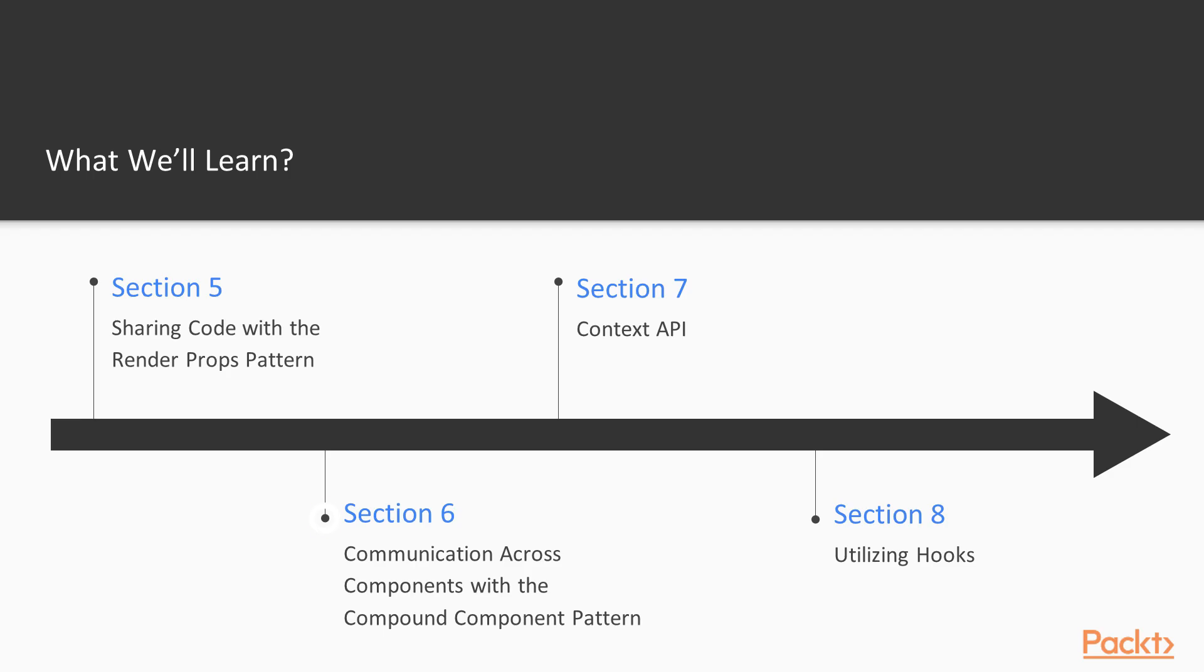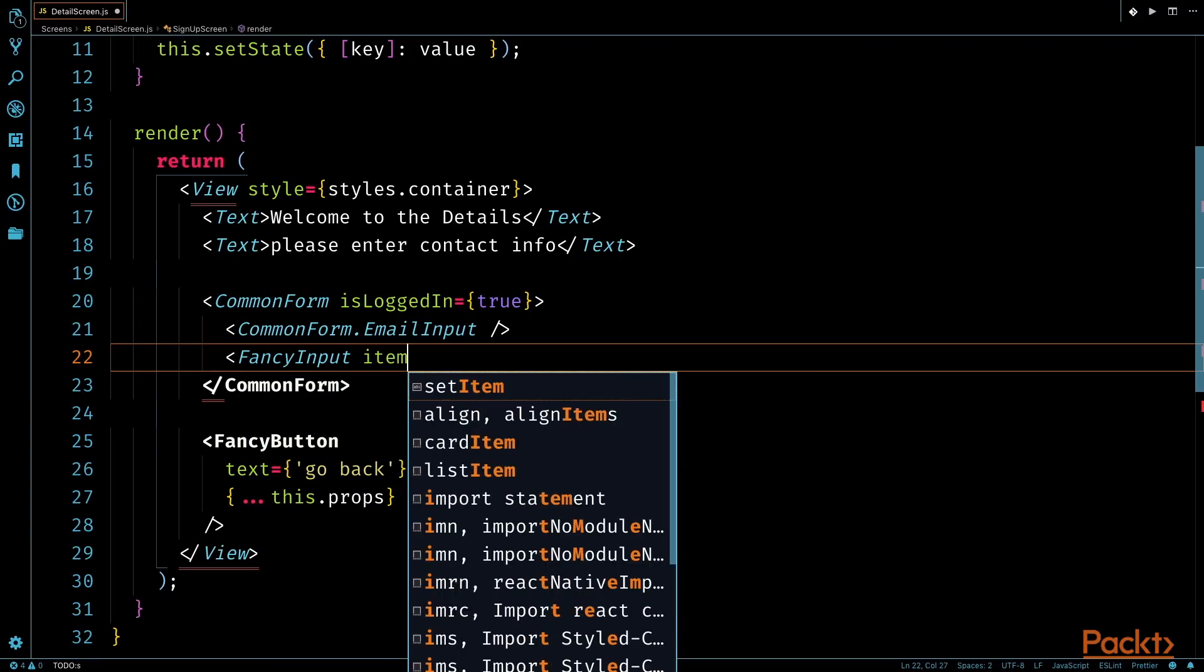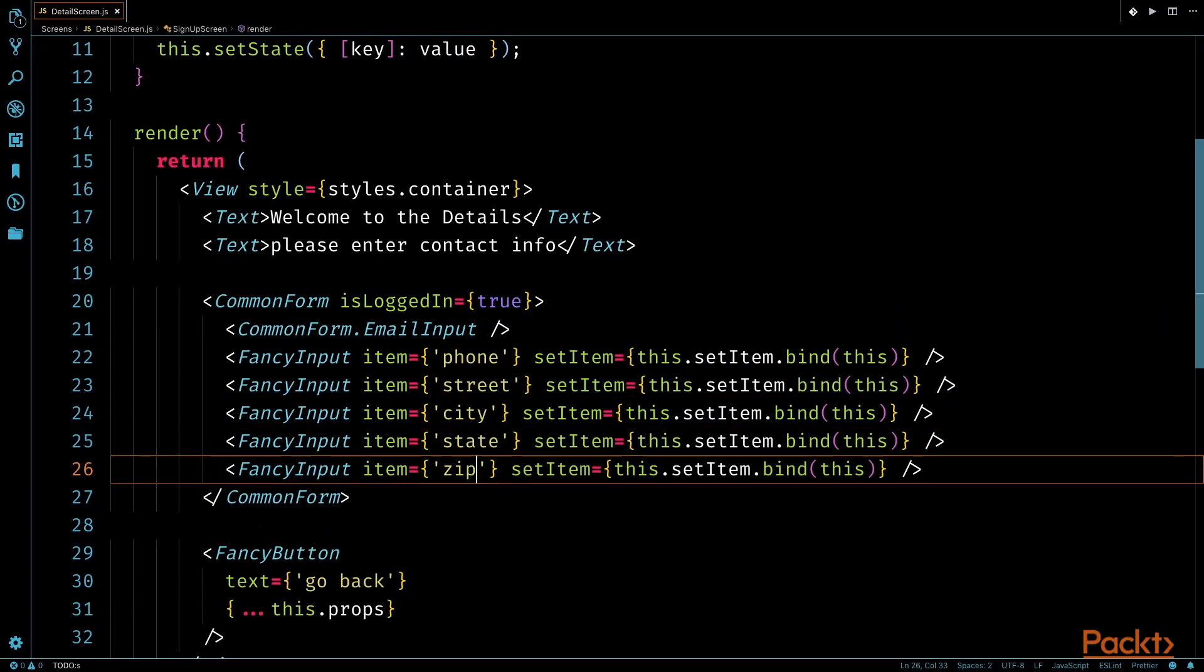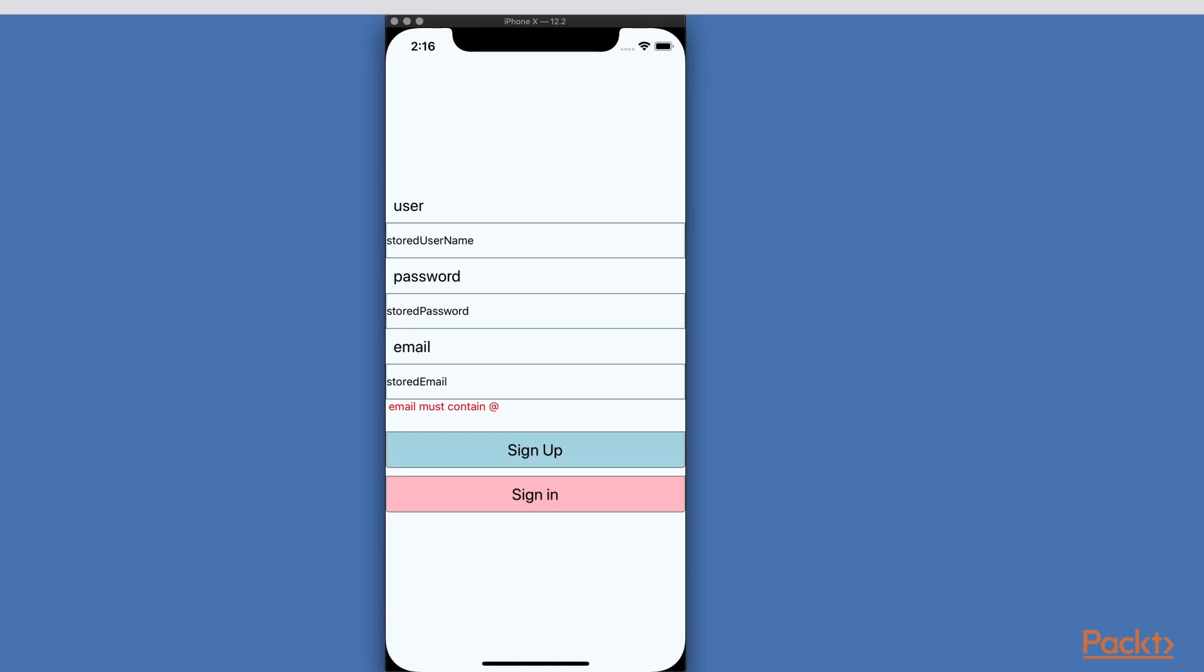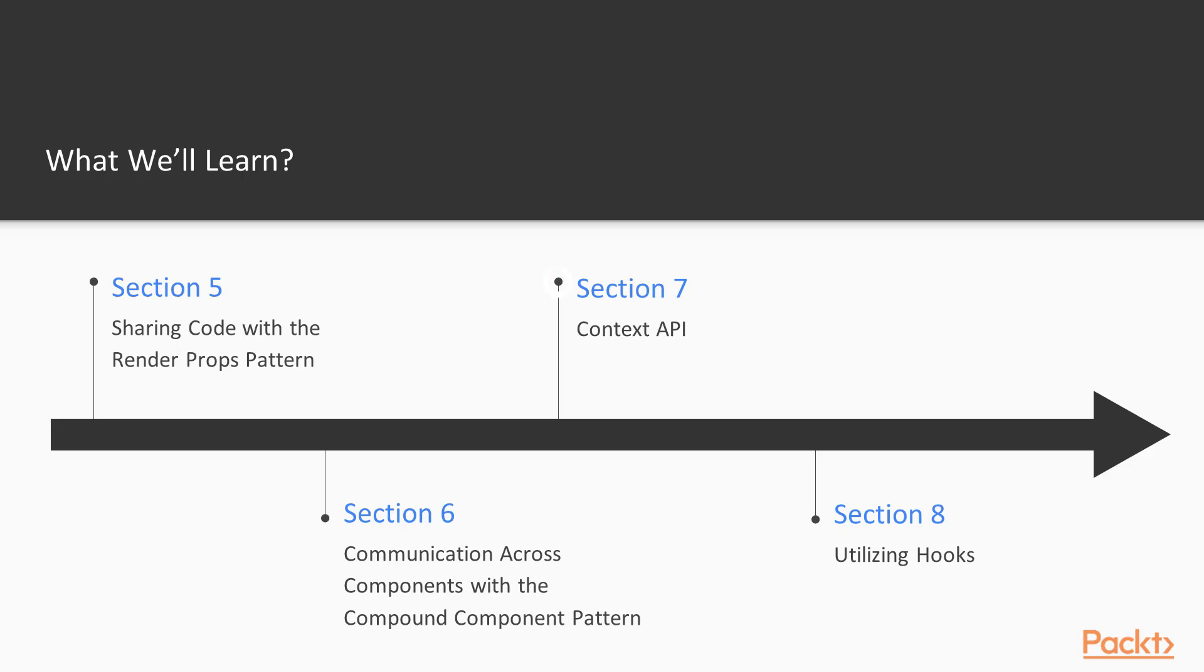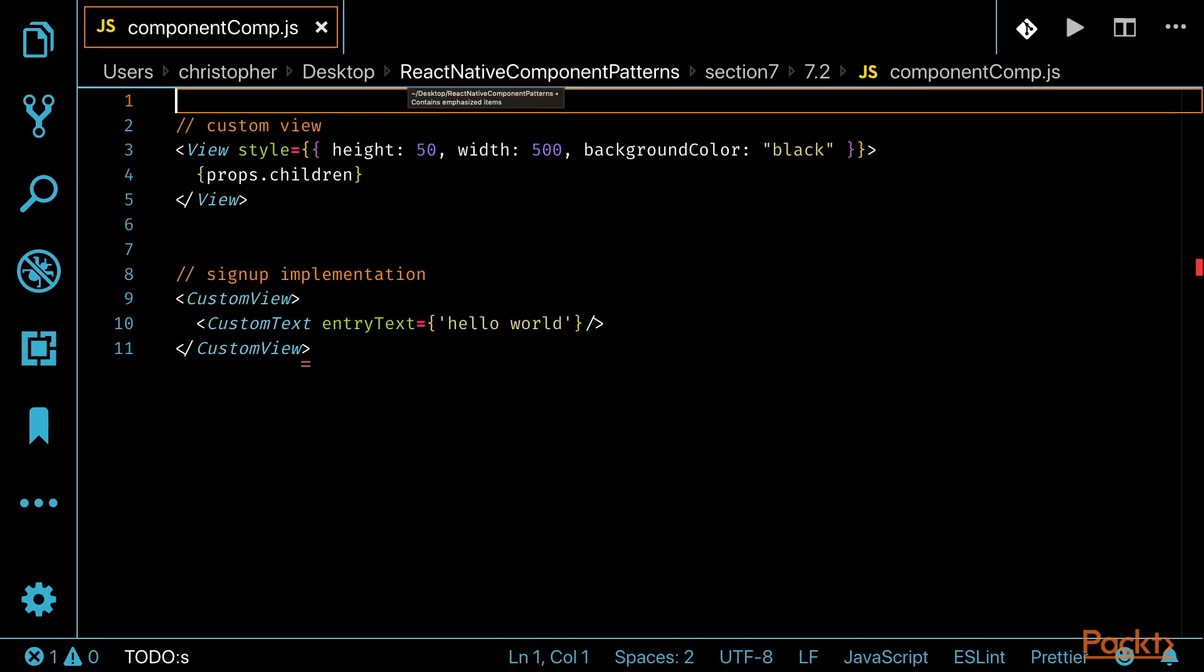In the sixth section, we'll spend some time sharing stateful logic by enhancing communication using the compound component pattern. Next, we'll discuss the context API and how to avoid prop drilling. We'll discuss sharing data amongst components and compare and contrast other options for sharing state.